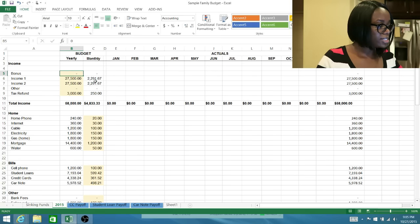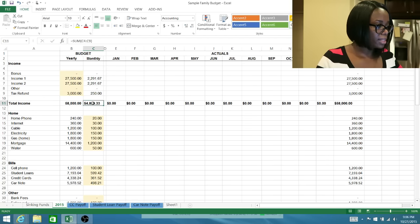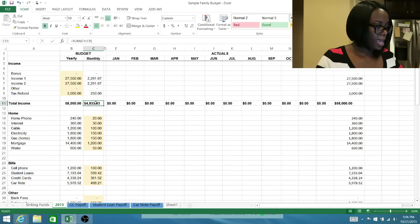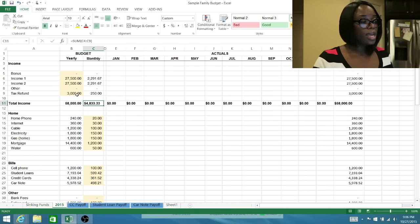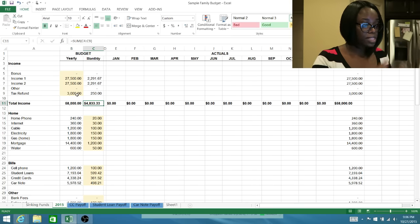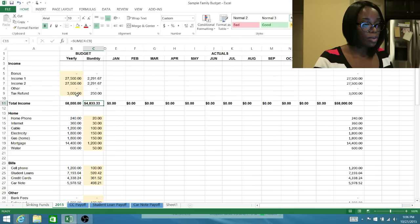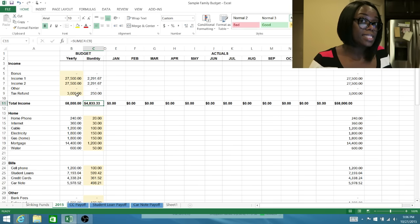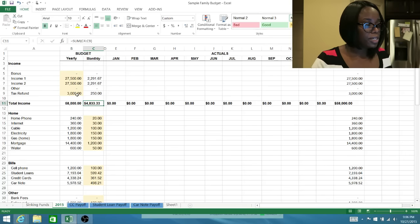As you can see, it automatically populates to the monthly column because that's your take home monthly pay. Now granted you only get one tax refund a year, but that's okay because once you get that lump sum once per year, you spread it out throughout all of the months. Because we know that that money is coming, since we know that money is coming, it has to be budgeted.